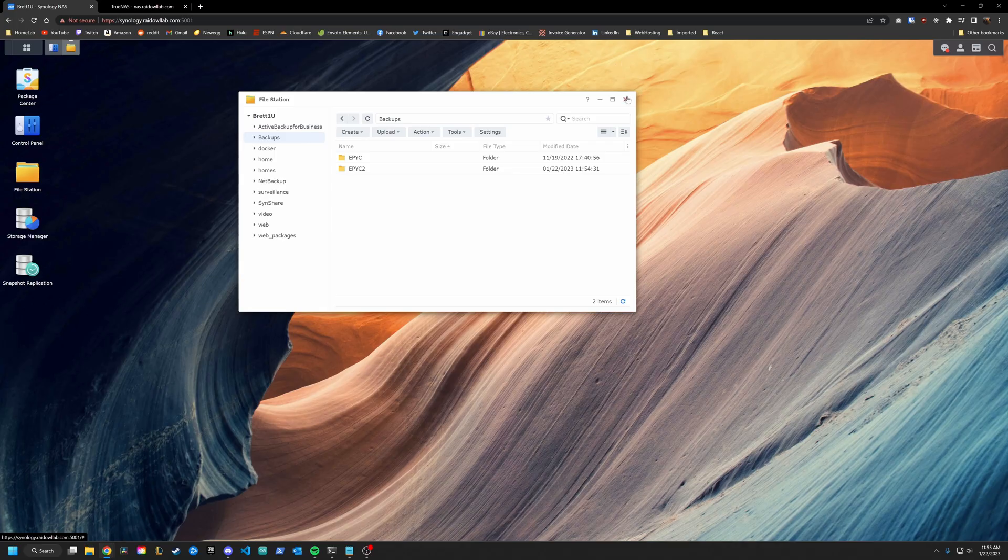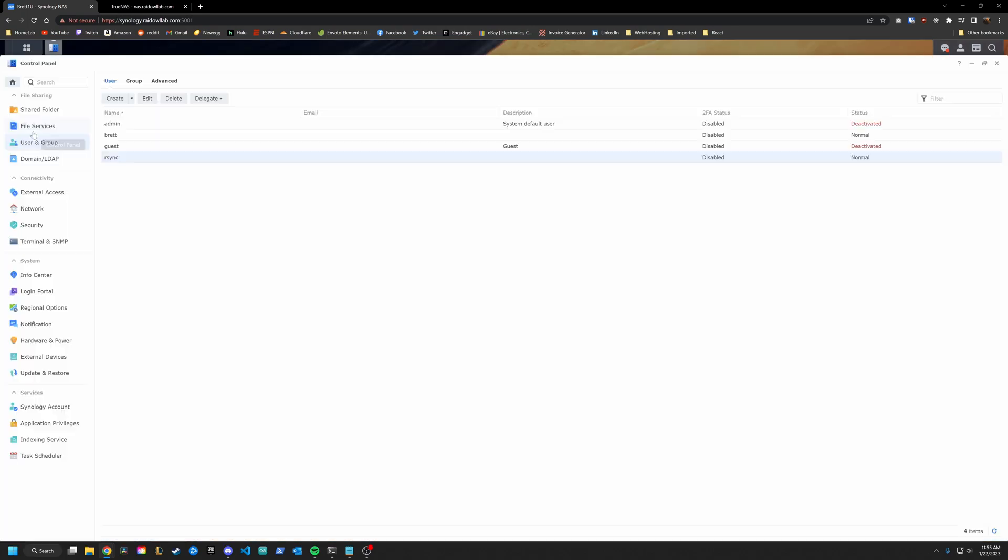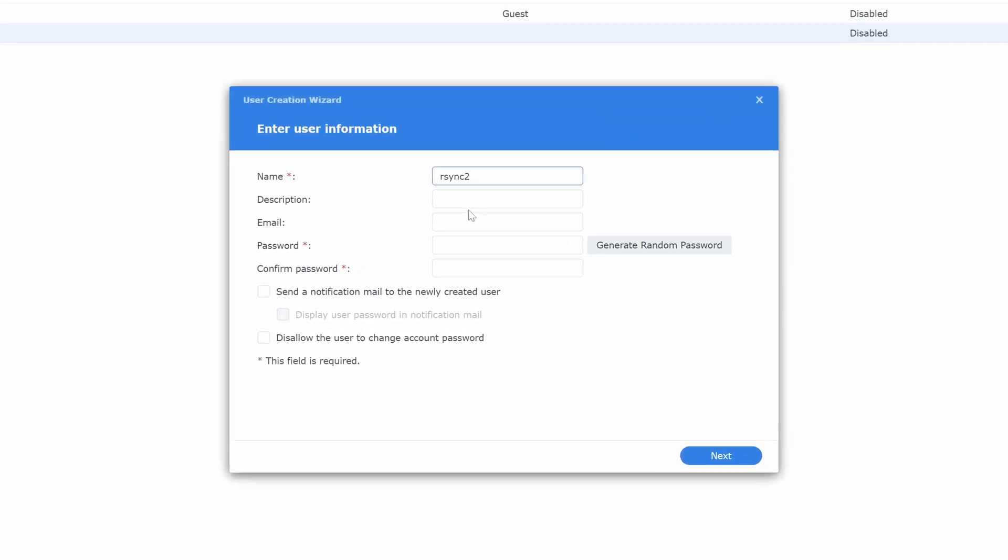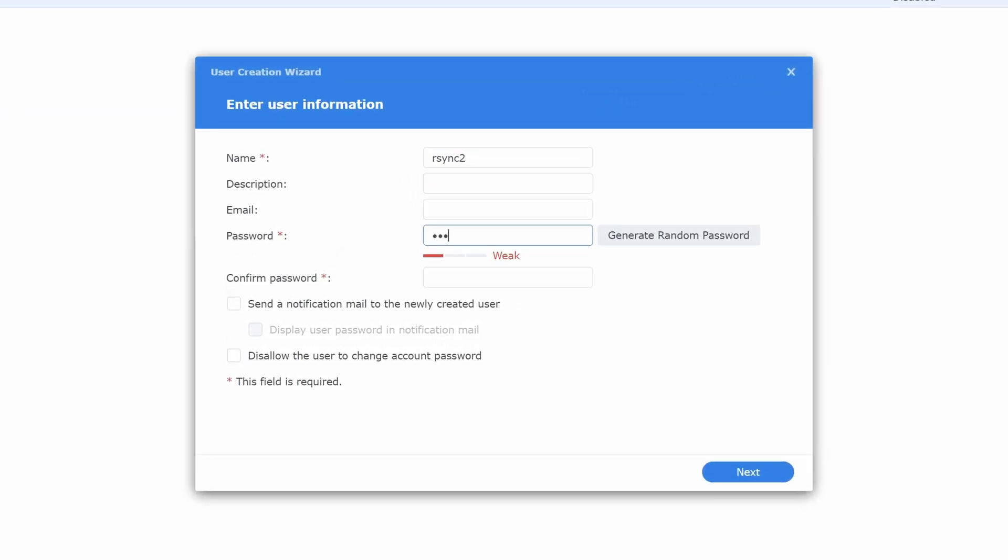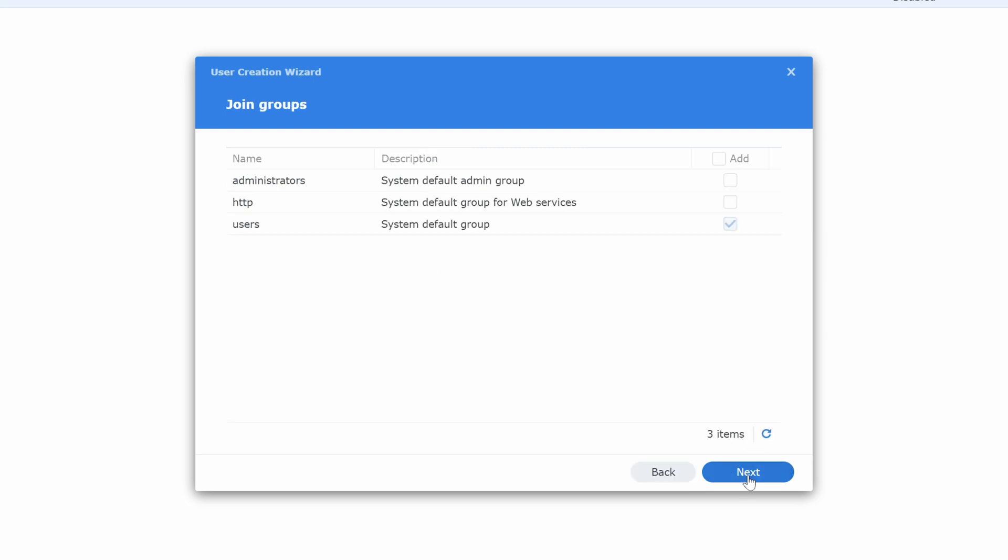All right, next, we are going to create our user. So go into control panel down to user and group. And you can see we already have an R-Sync user here, which is the name of the one you'll want to create. But again, we are doing this all over again. So let's just create another one. R-Sync 2. Give it a password. Leave the groups default. Now when you go into here, you're going to want to make sure that this user has access to that location where you're going to be saving your backups. Now remember, ours was in backups. So we are going to give it read, write access, and hit next.